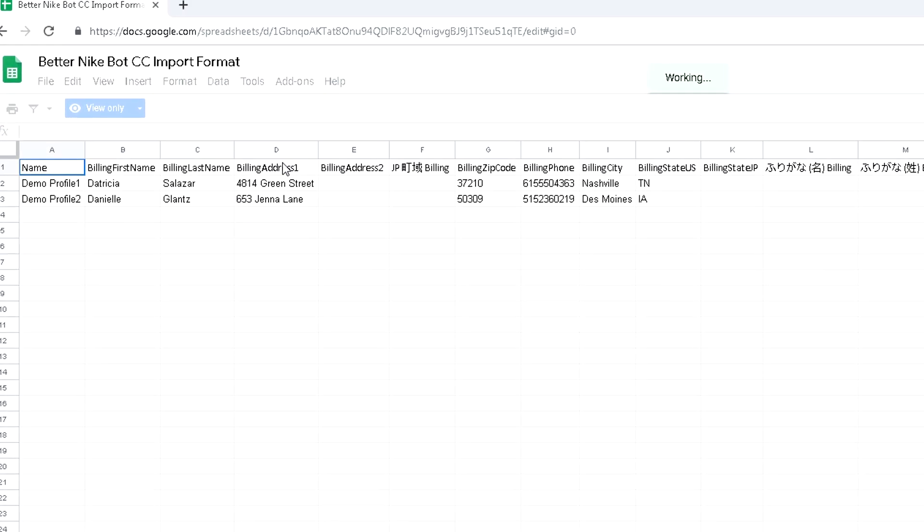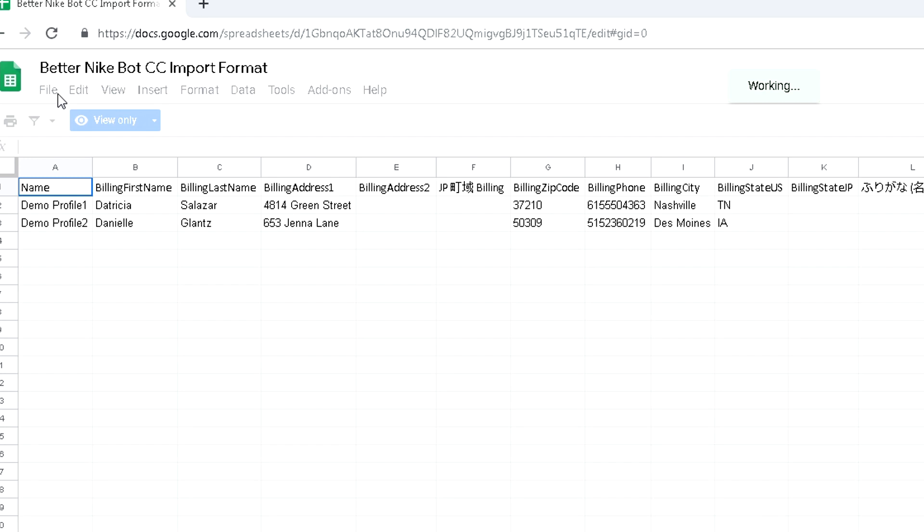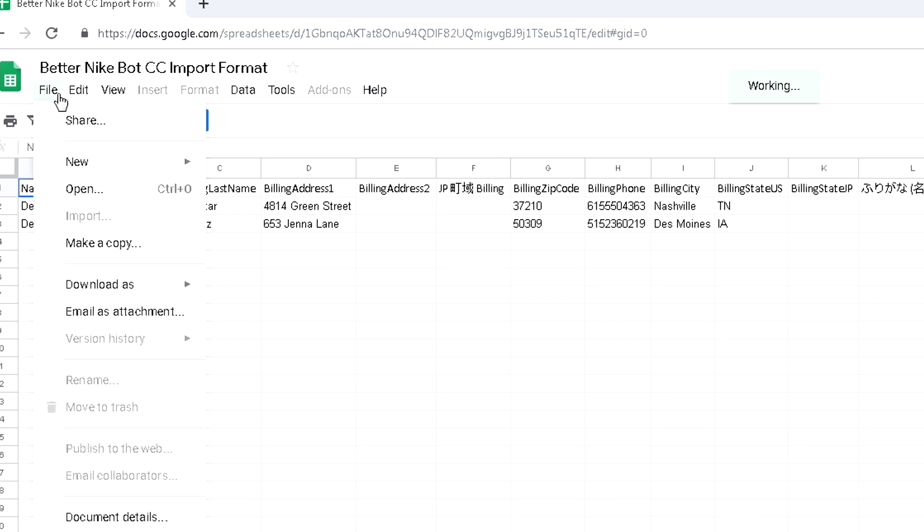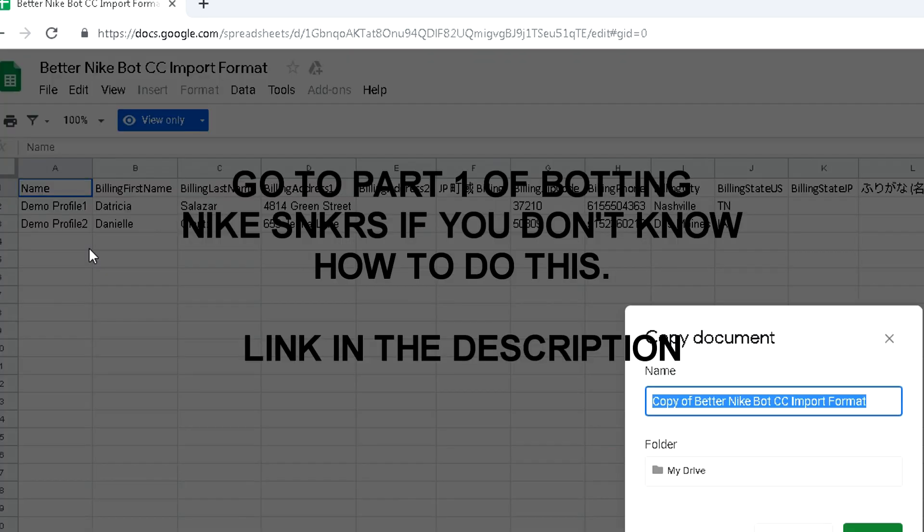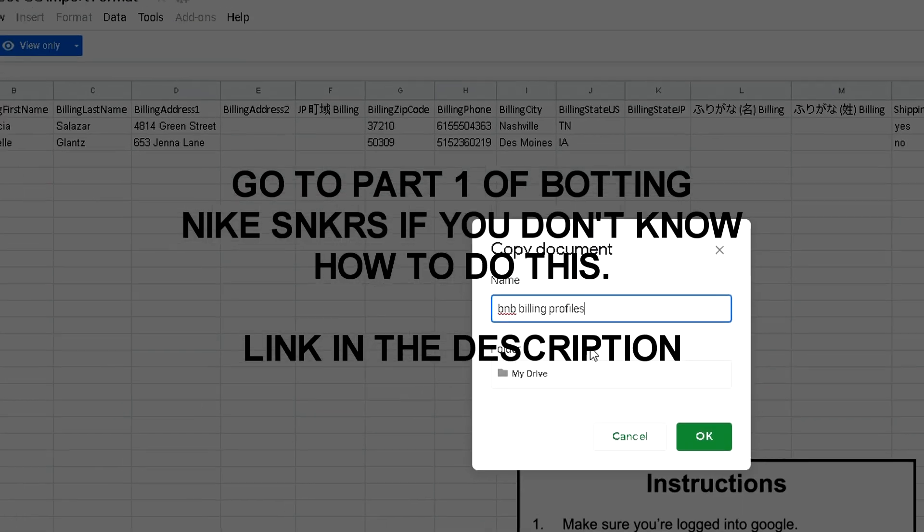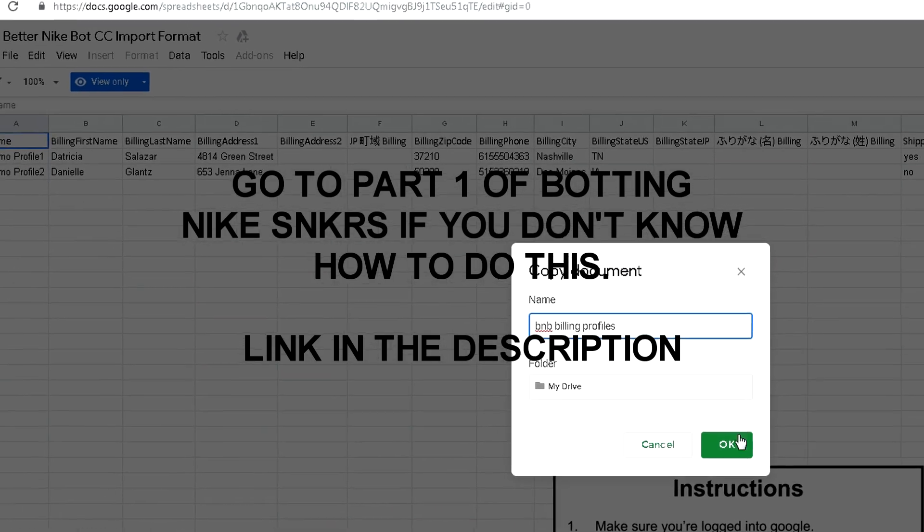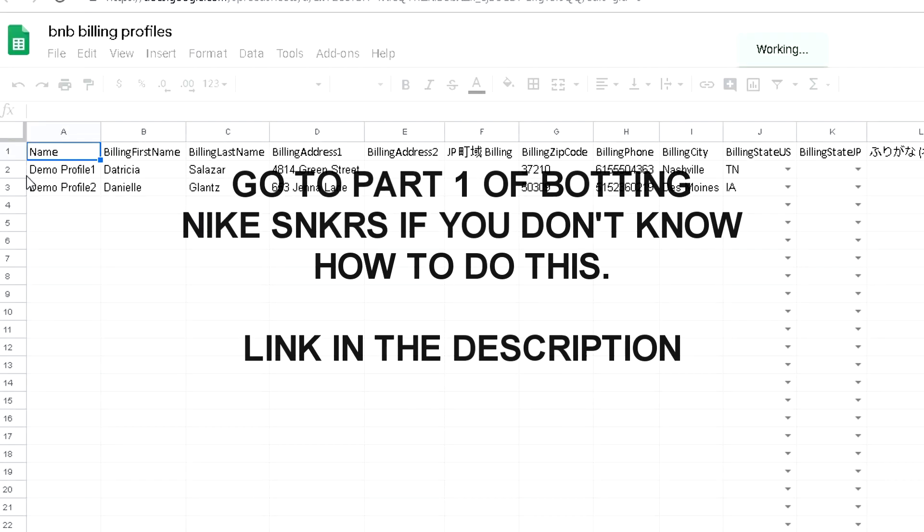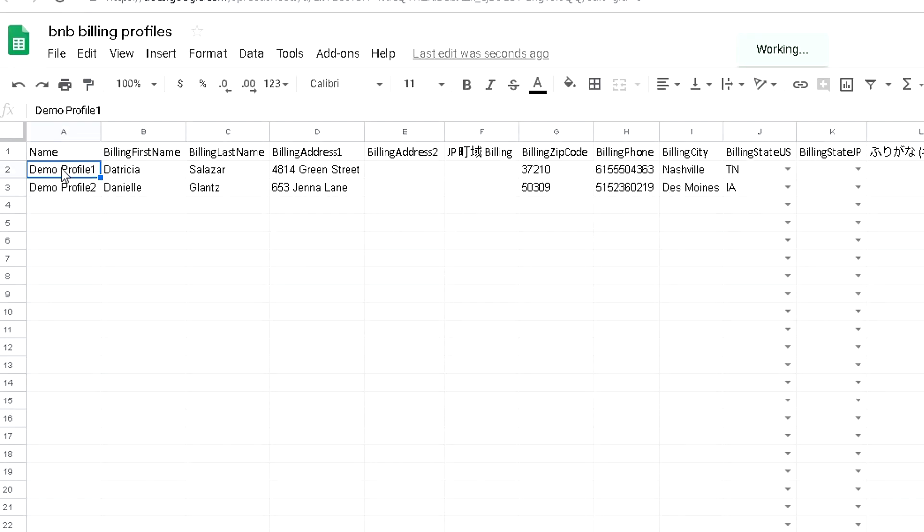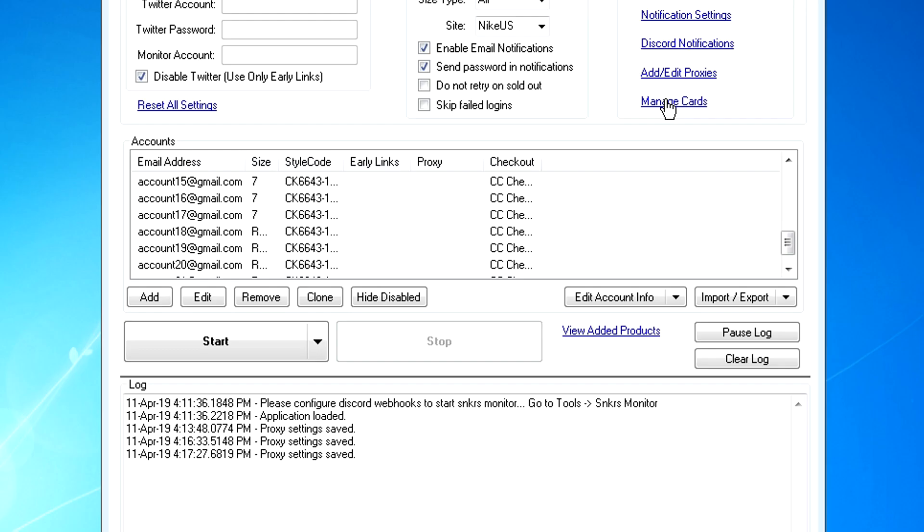Make sure that you have your accounts and billing profiles imported into your bot with the correct details. The process for that hasn't changed. You don't have to do this anymore if you've already done it, but if you do still have to do it, refer to part one of the tutorial.